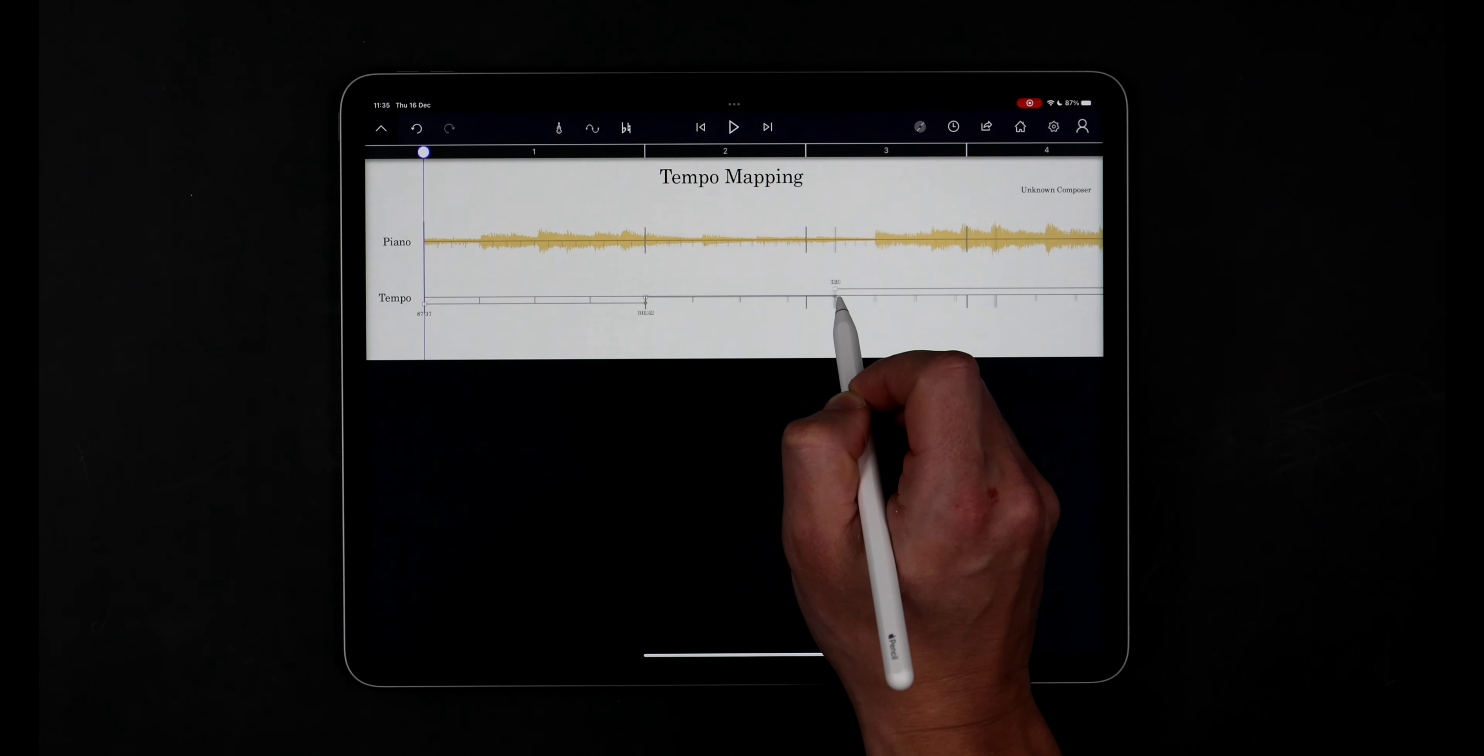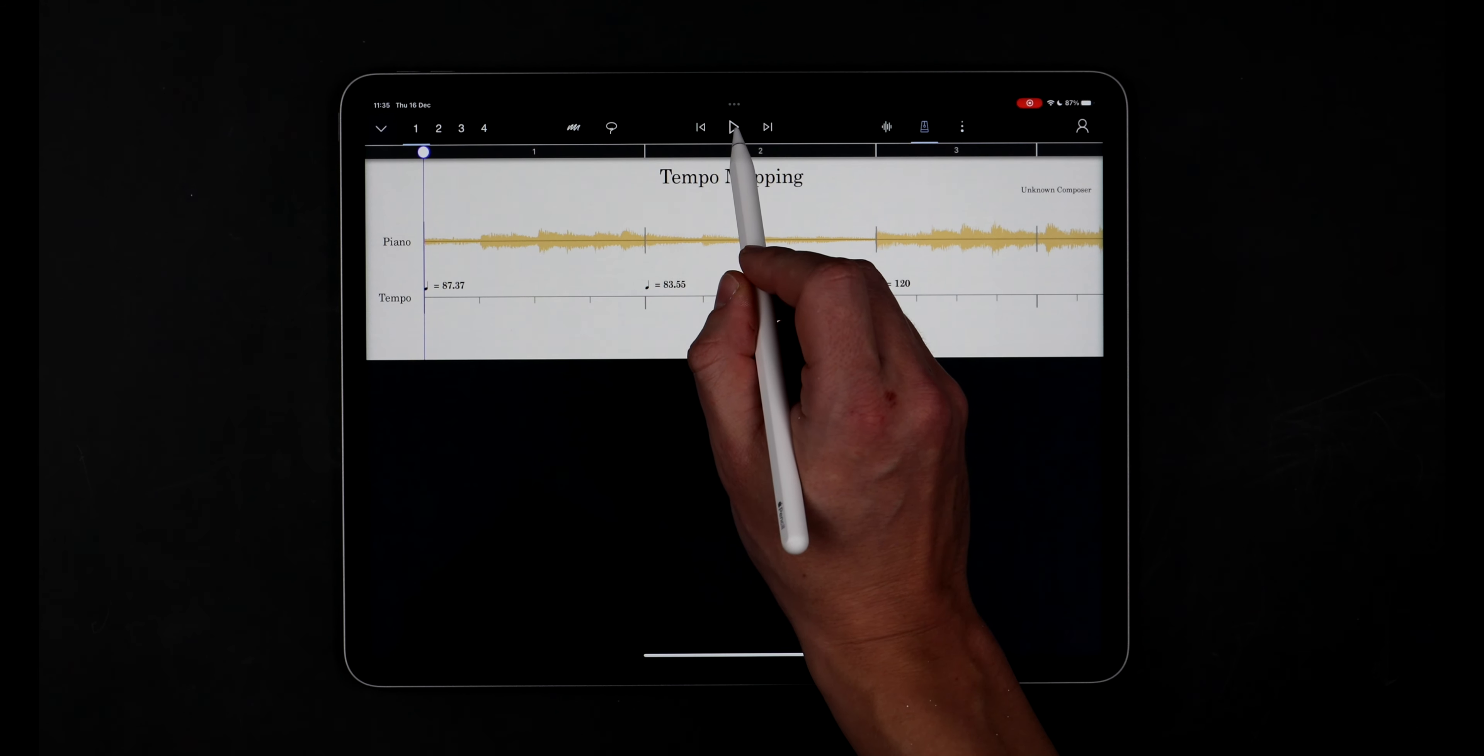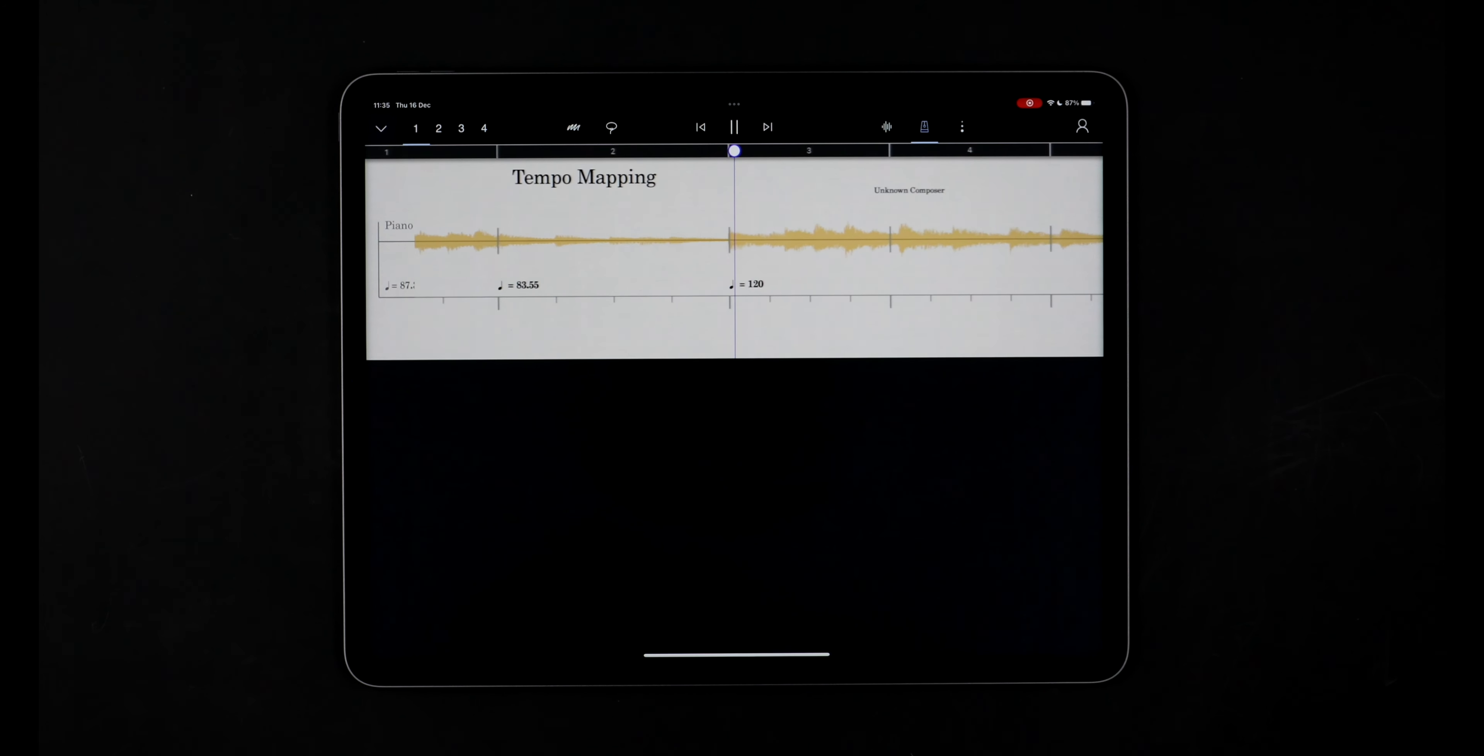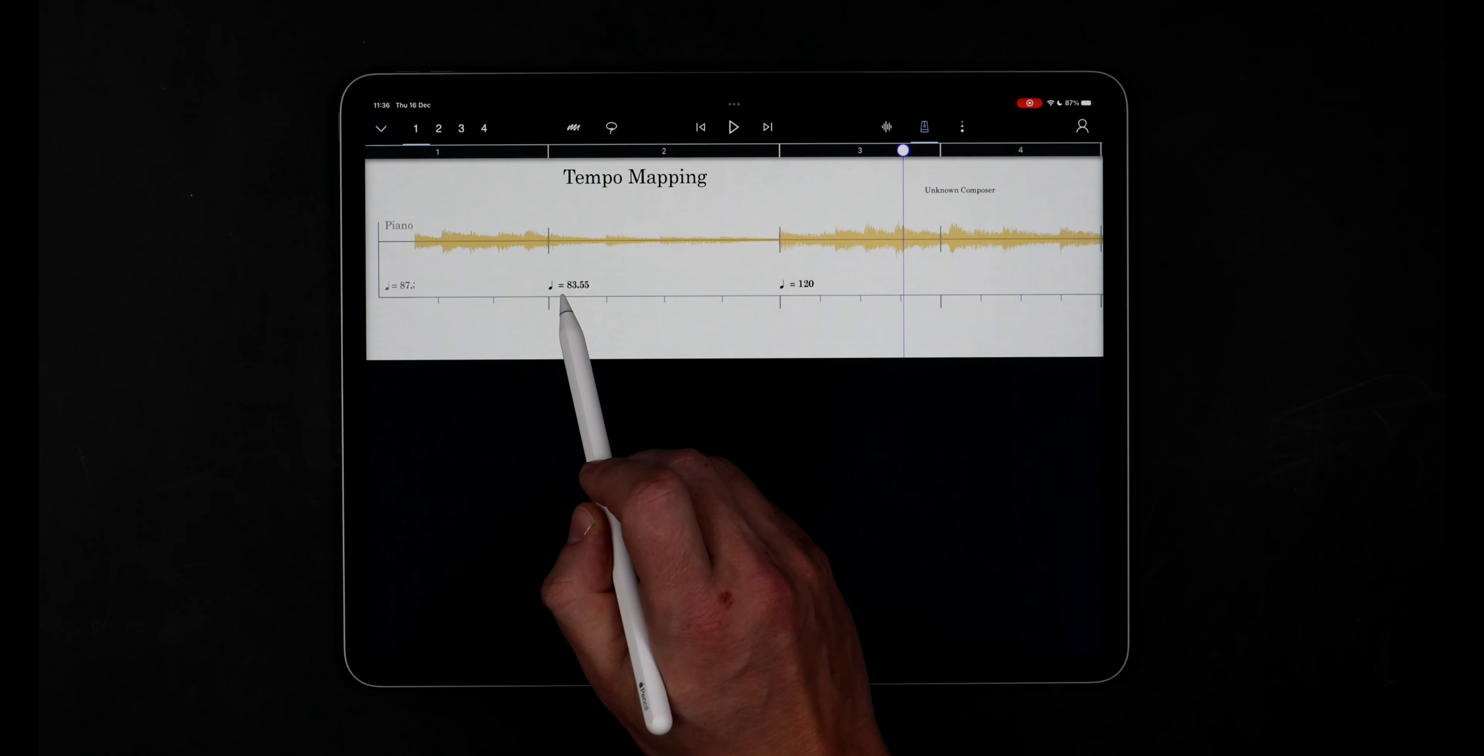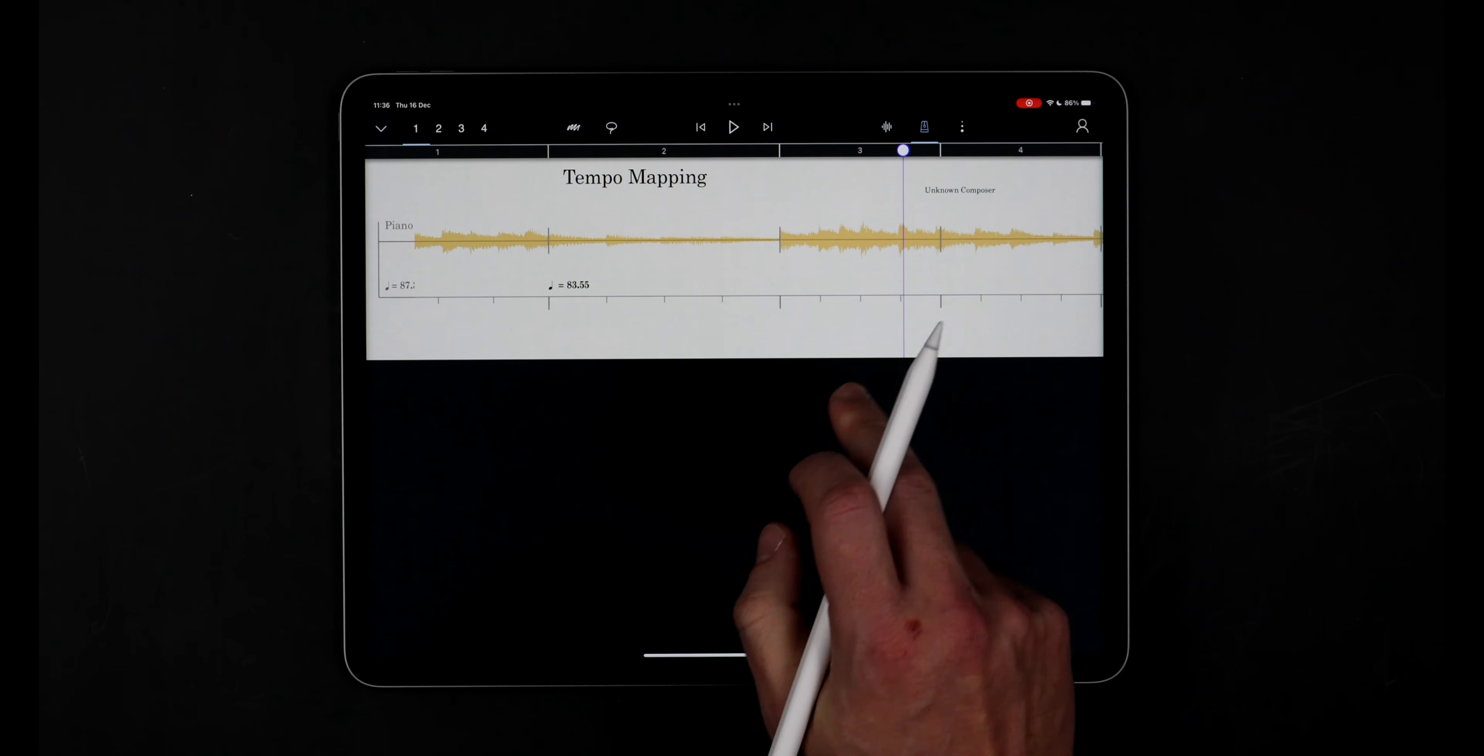Let's listen to these first two bars with StaffPad's metronome enabled for reference. These two bars are great but I can hear that it continues at a similar tempo so I can just push to erase this last tempo marking and that will continue the tempo at around 83.